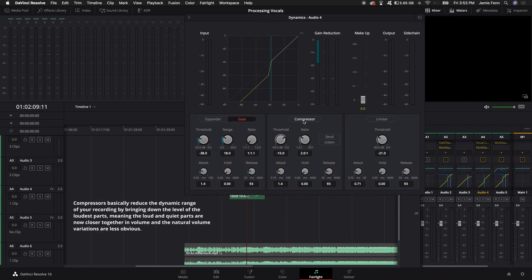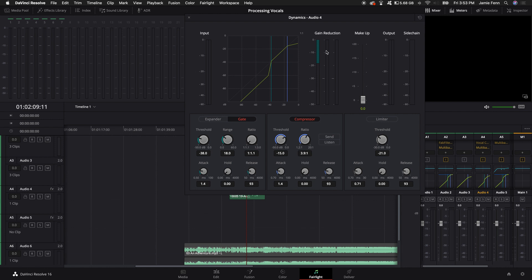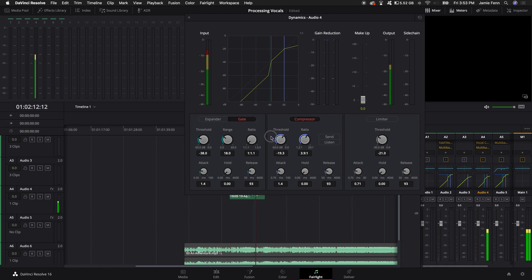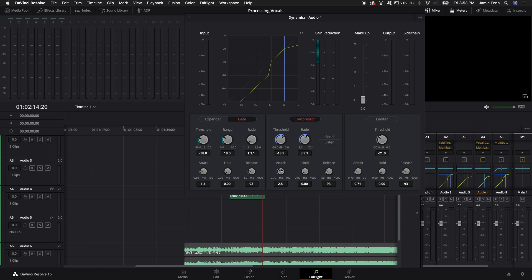Next, we're going to click on the compressor. I'm going to turn the ratio up to about 4 — I like 4 for my vocals. I'm going to bring the threshold down until the middle meter shows about negative 3 dB in gain reduction. I'm going to leave the attack and release pretty much at default, but I may bring the attack up to about 3 milliseconds. That means any hard transients that come in first with your voice will peak through rather than being compressed instantaneously.